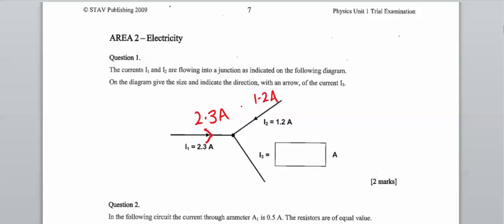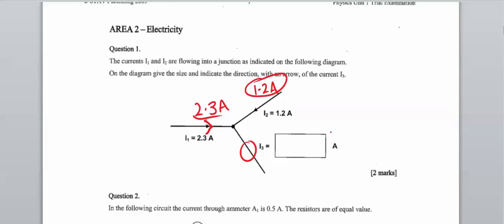A number of you might think that 1.2 plus something gives 2.3, but in actual fact we've got 3.5 amps total current in. So the current in is 3.5 amps, which means the current out must also be 3.5 amps.